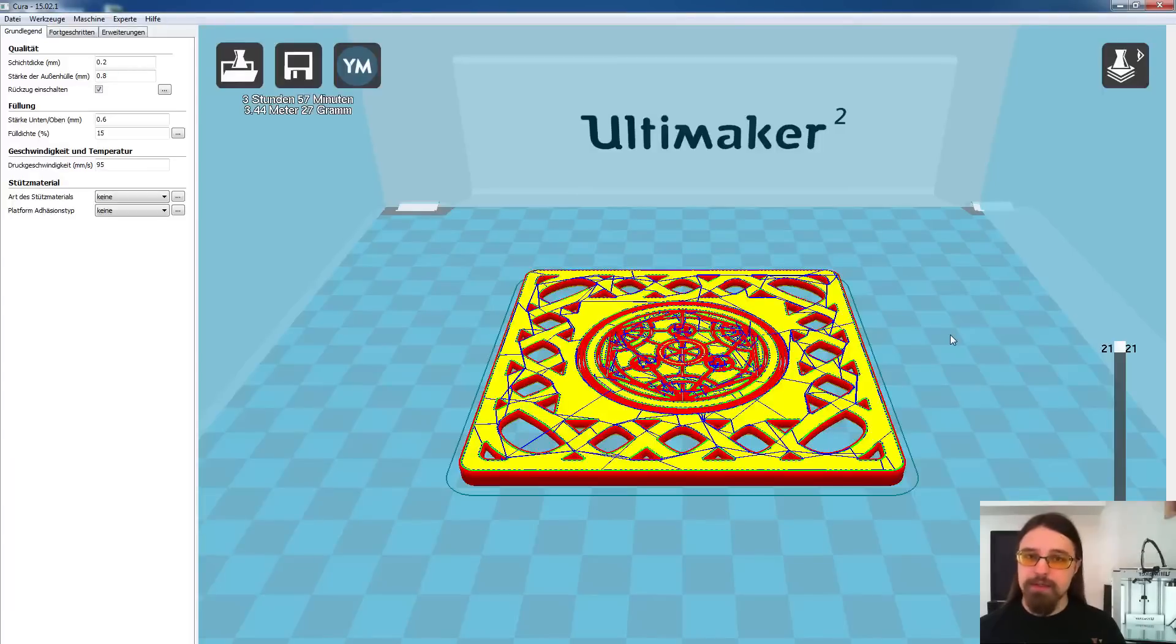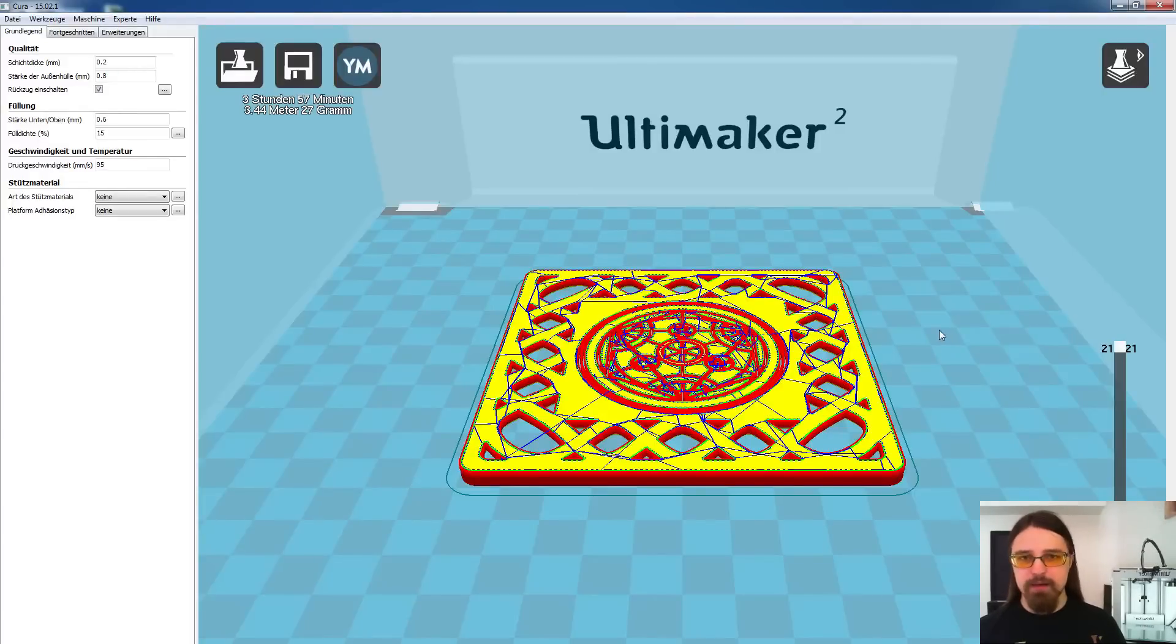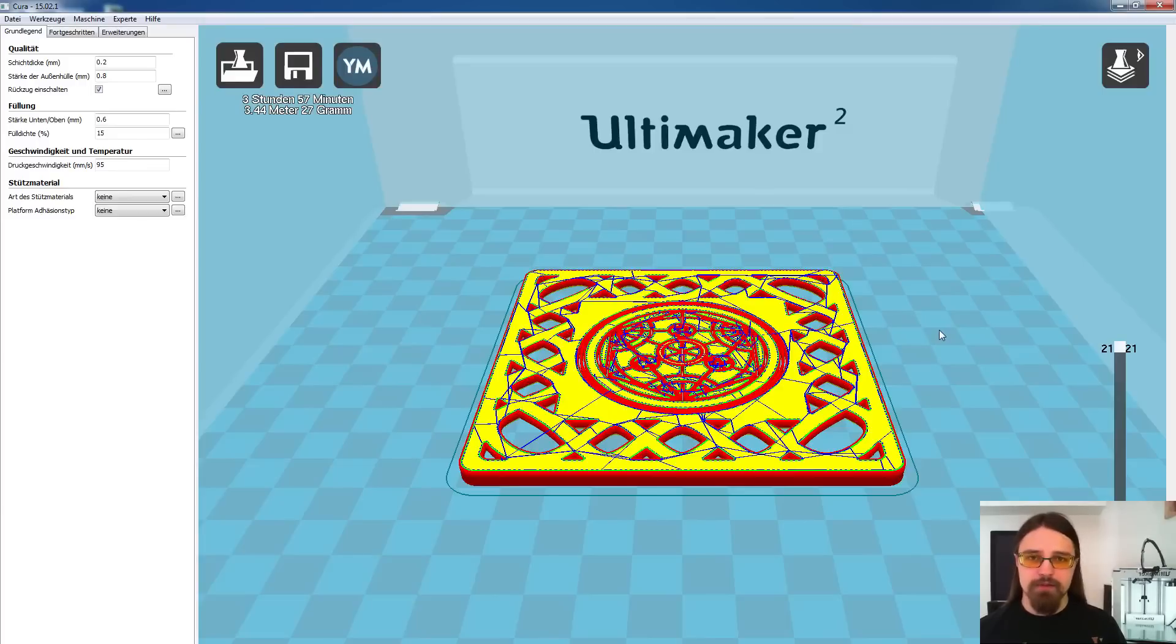Da könnt ihr natürlich jederzeit immer wieder drauf schauen und wenn ihr seht, ihr würdet dann in diesem Layer, bei mir jetzt das Layer 8, landen, dann könnt ihr einfach den Druck stoppen, das Material wechseln und dann weitermachen.